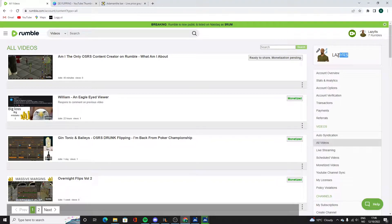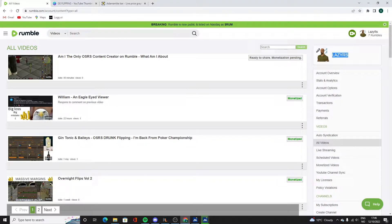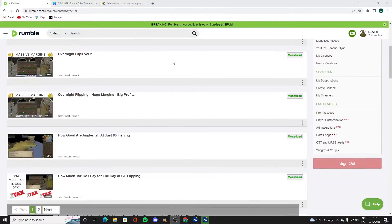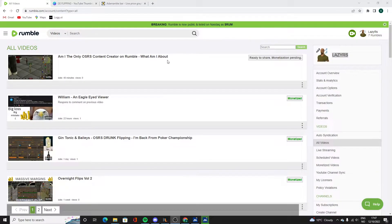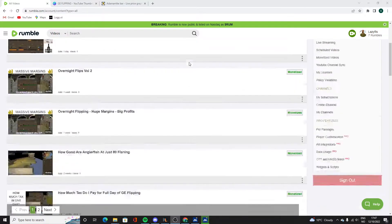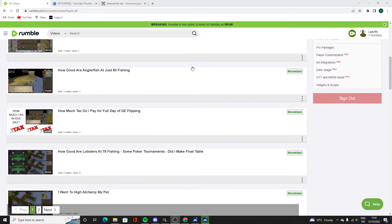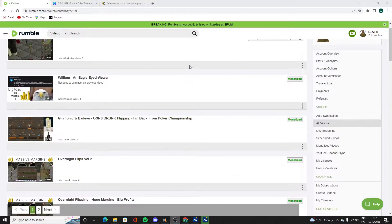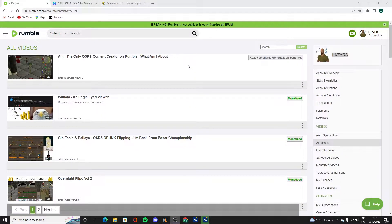The account name is the same, Lazy RS. No one has to worry, I will still upload videos to YouTube. The exact same videos I upload to Rumble will go on both platforms.